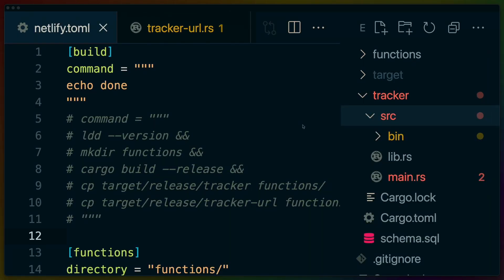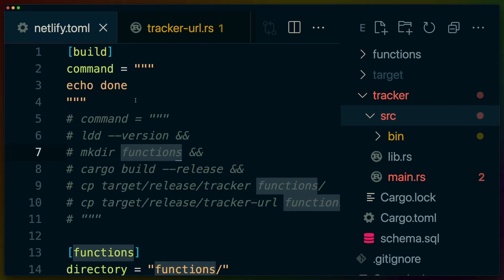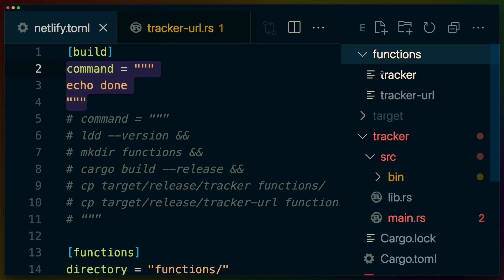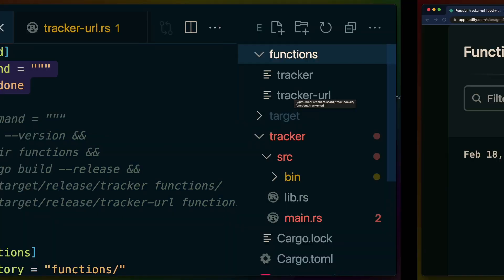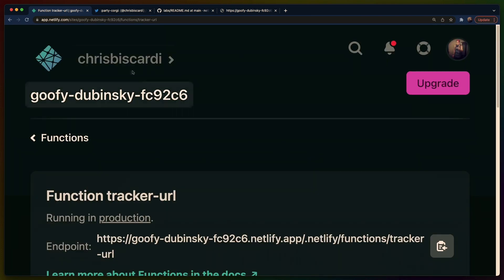So we've got a Netlify.toml here. The Netlify.toml here doesn't have any command at the moment because I am compiling locally and I am checking in the binaries to my functions directory. The reason for that is then maybe I can find a build log. I can find old build logs here.